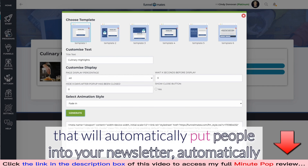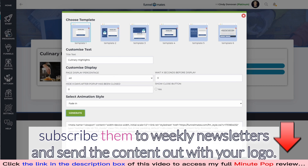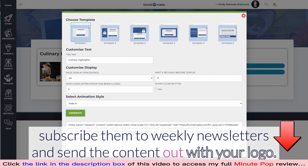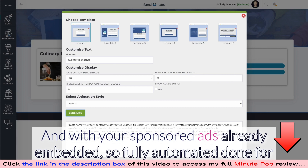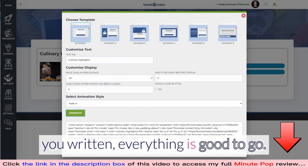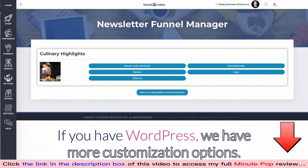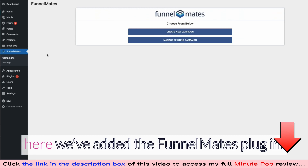You just copy and paste the code and you'll display an opt-in form on your website that will automatically put people into your newsletter, subscribe them to weekly newsletters, and send the content out with your logo and sponsored ads already embedded — fully automated and done for you.